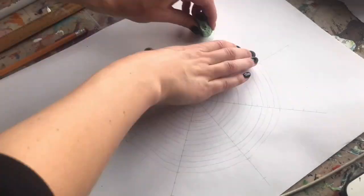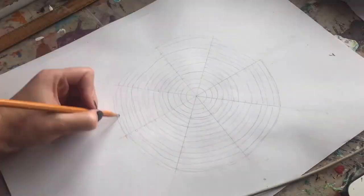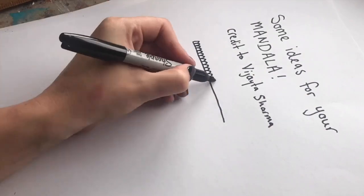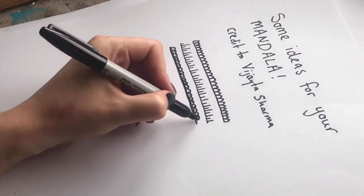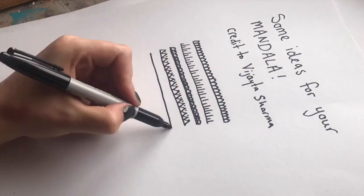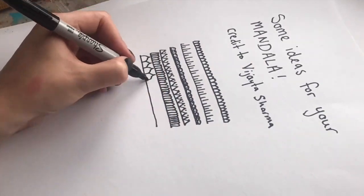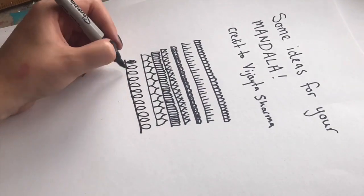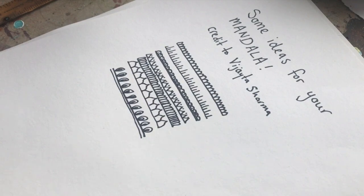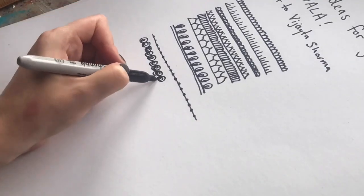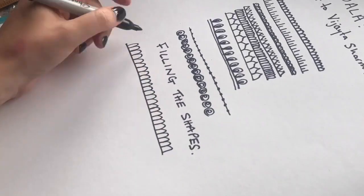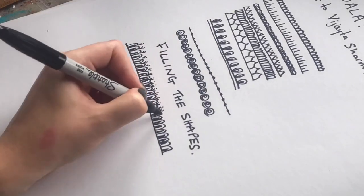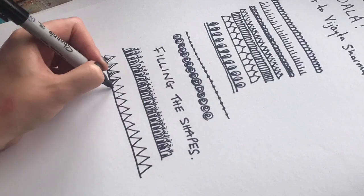So you can tidy up any of the outside lines, just rub them out, and then start to think about what kind of patterns you'd like to use for your mandala. These are just a few examples. Feel free to make up your own and also a few examples of ways that you can fill the shapes.